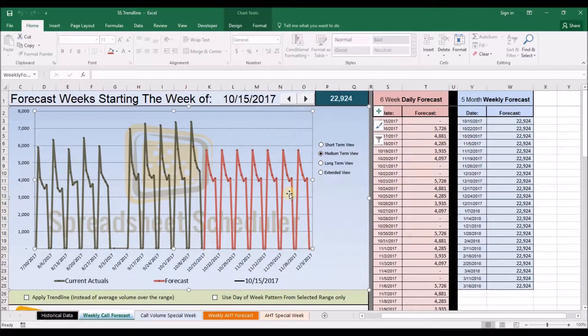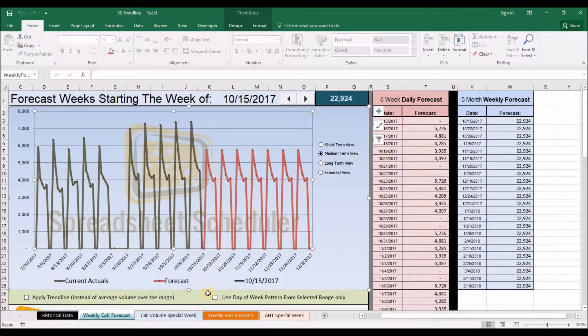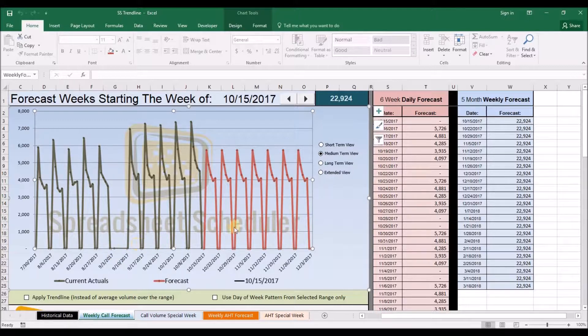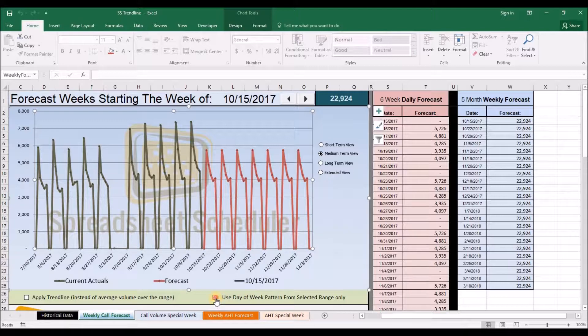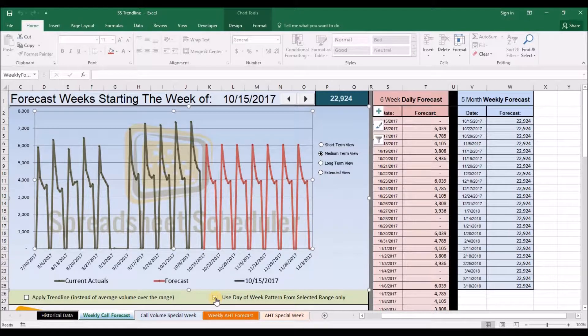You determine if you want to determine the day of week patterns based on the selected date range or if you want to use all the data in your history in determining the day of week pattern.